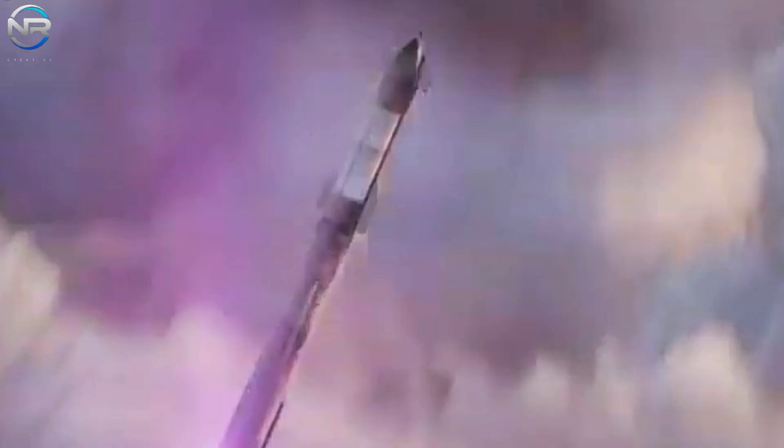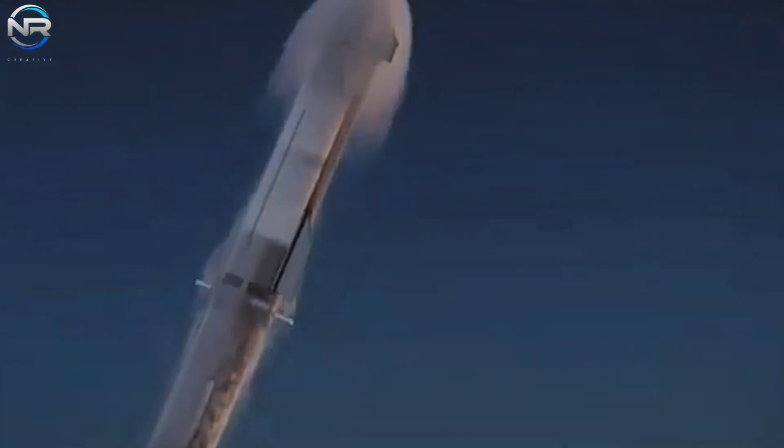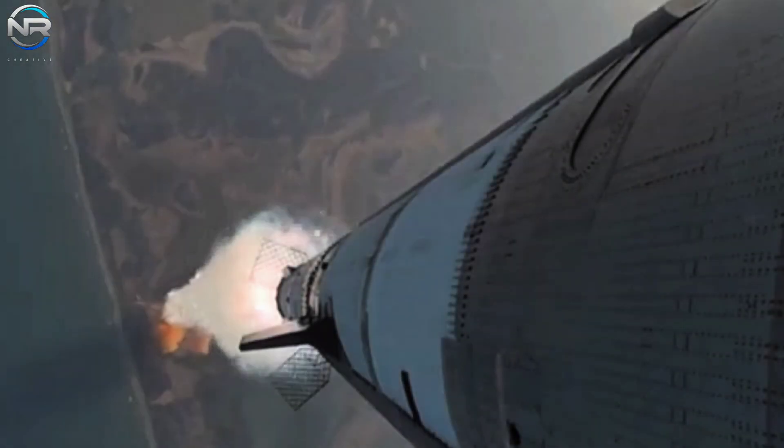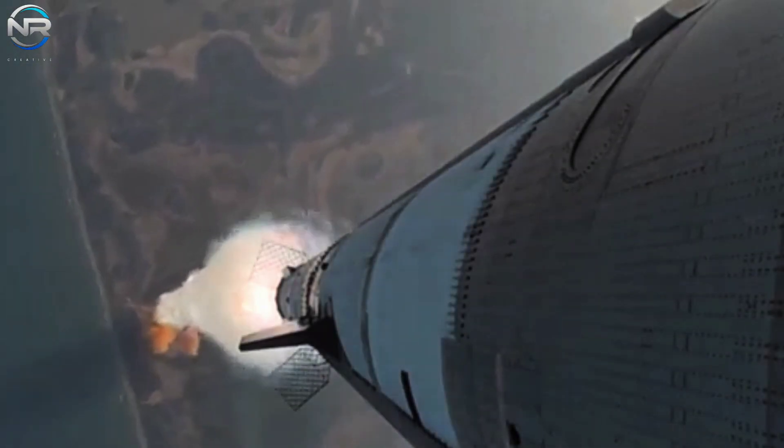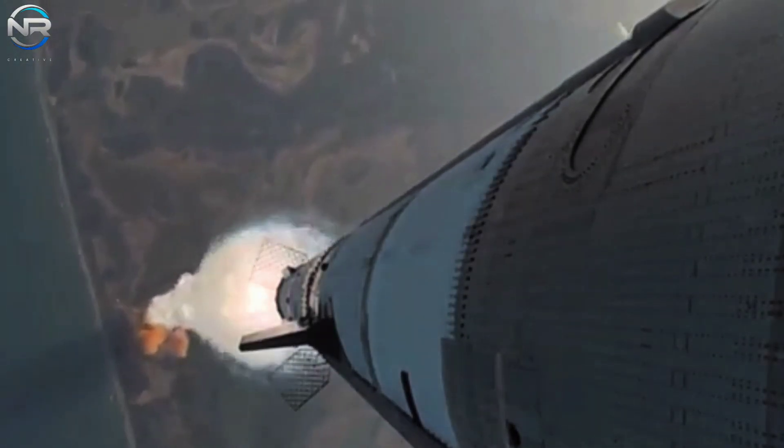In previous flights, Starship has successfully navigated this critical phase without any issues. However, it still requires careful engineering and extensive preparation.